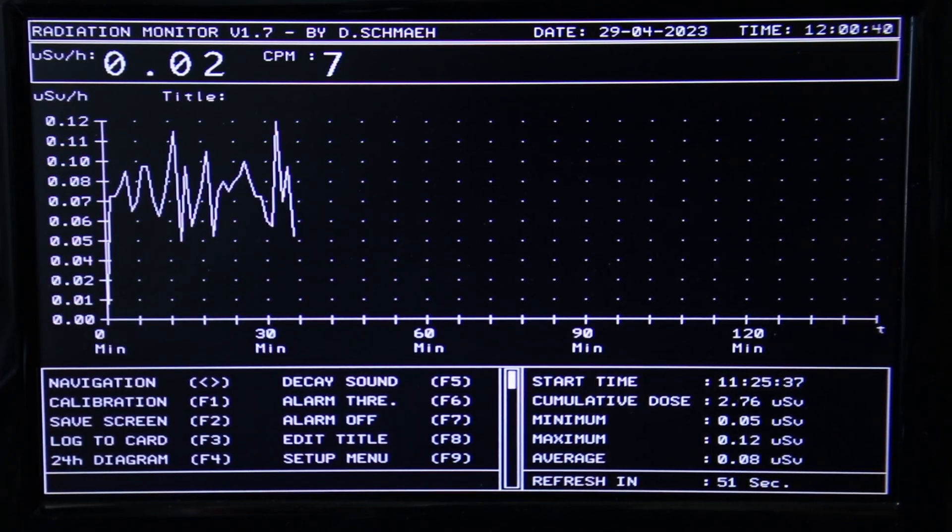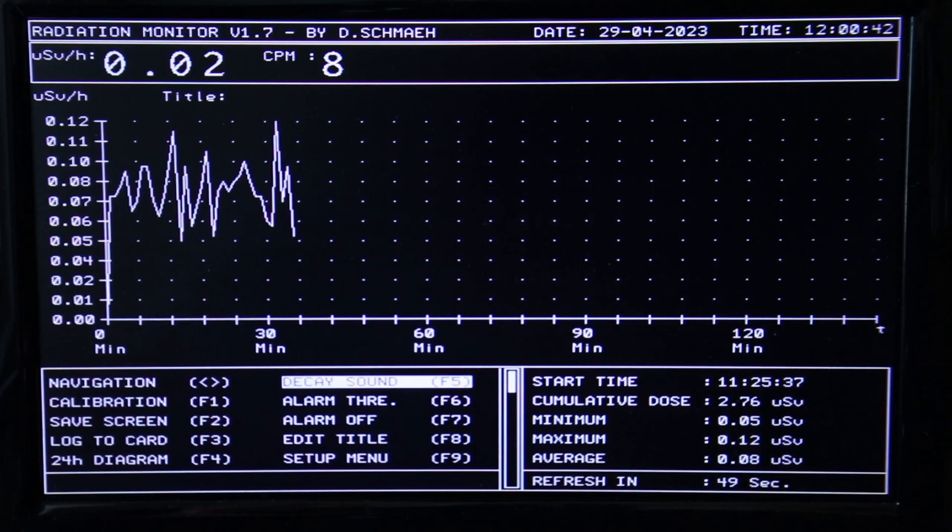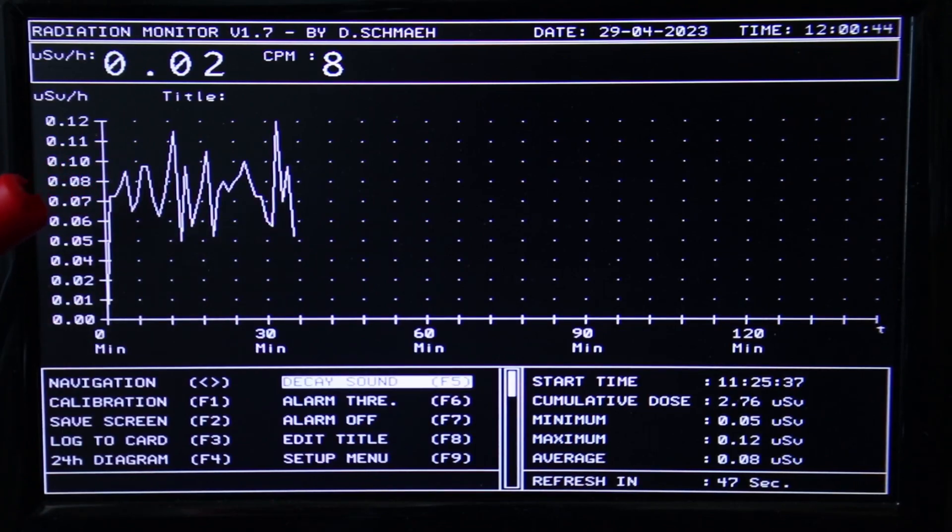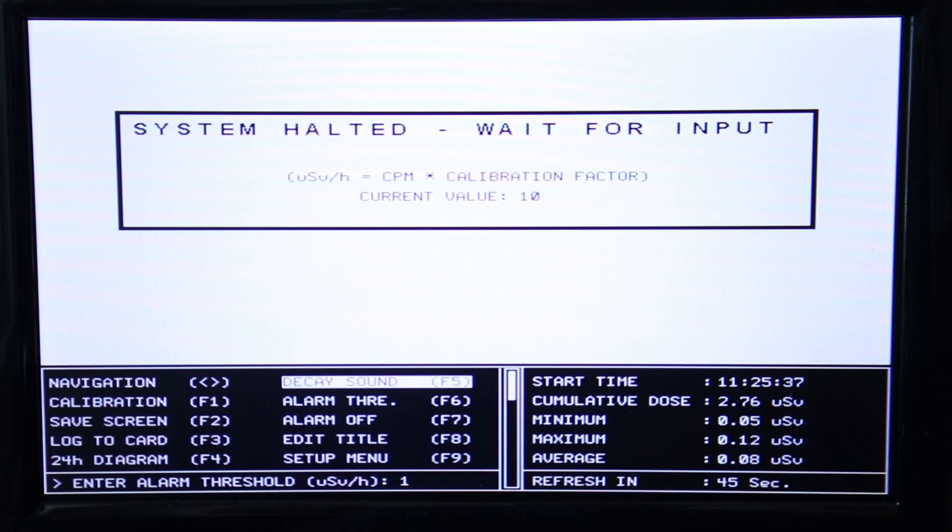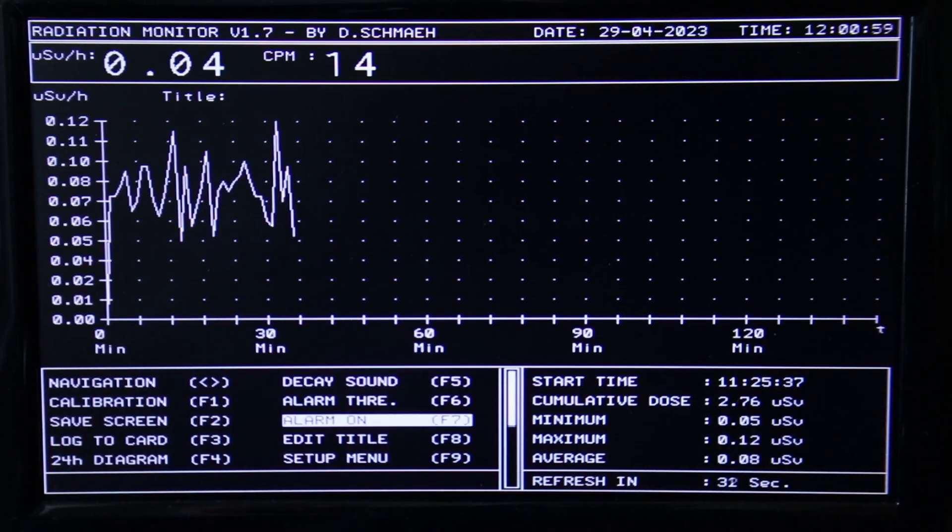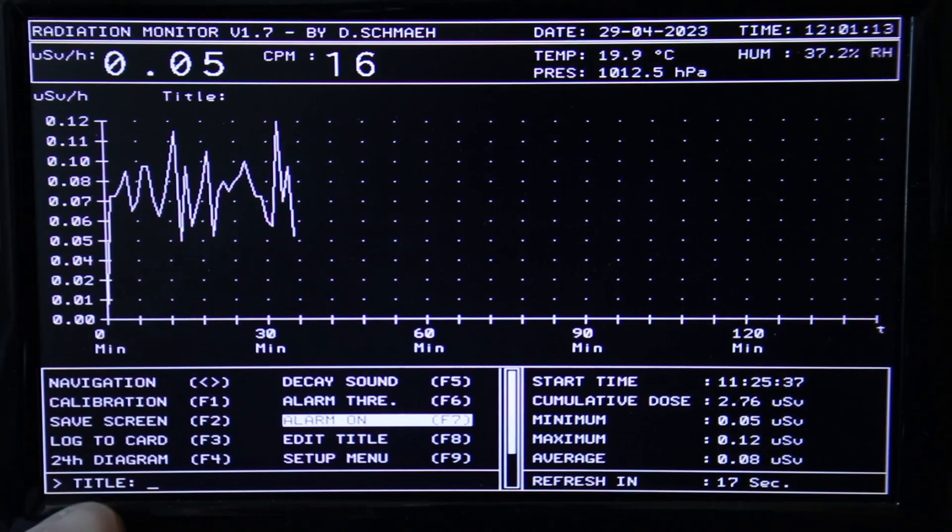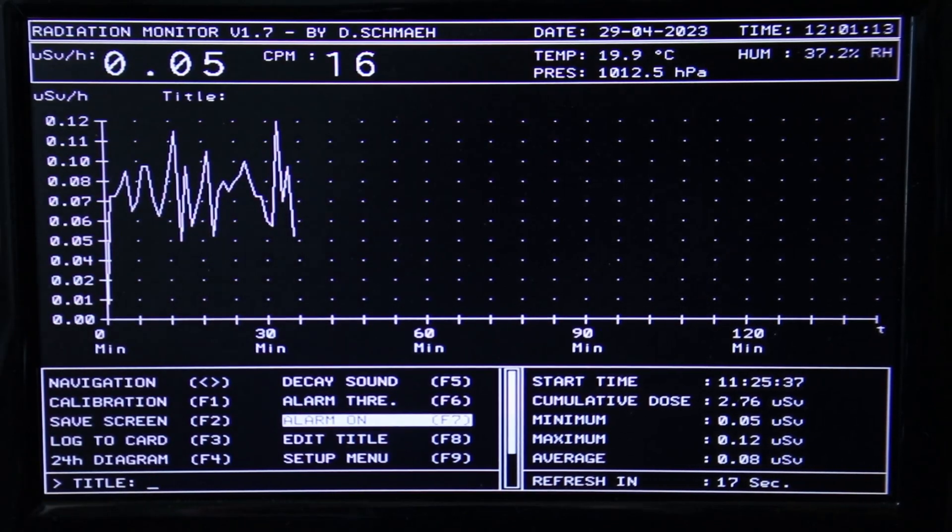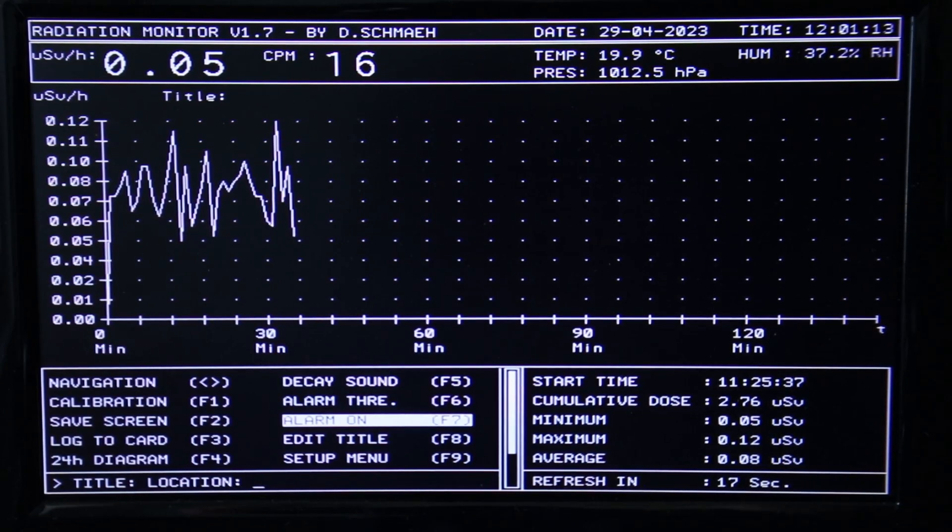It is also possible to turn on the typical Geiger click, I call the decay sound in my program. With F6 you can set the alarm threshold and finally activate it with F7. I thought it might become handy to be able to edit the title of your measurement, let's say if you want to specify the location.